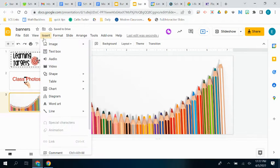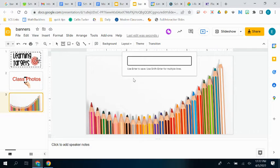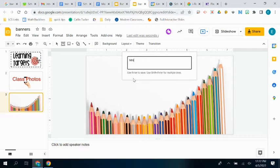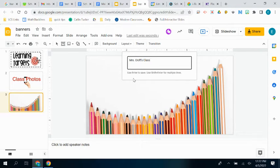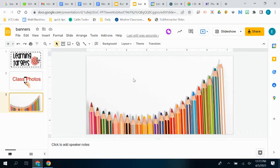Then I'm going to insert some word art here just because it's a little bigger, a little fancier. And I'm just going to put Mrs. Cross Class, and then enter.